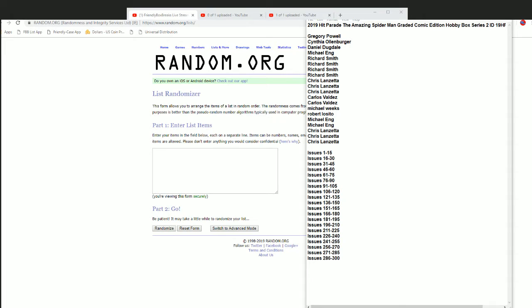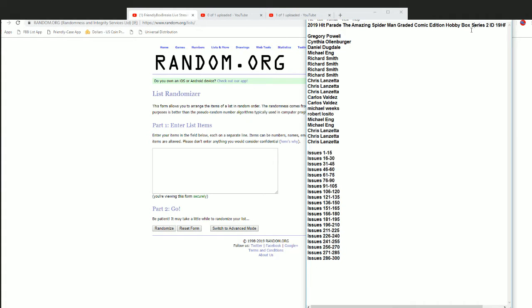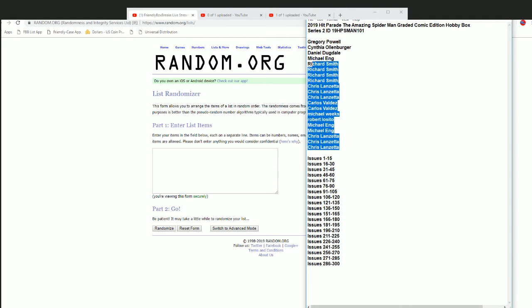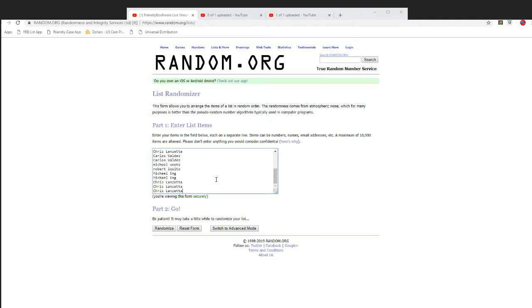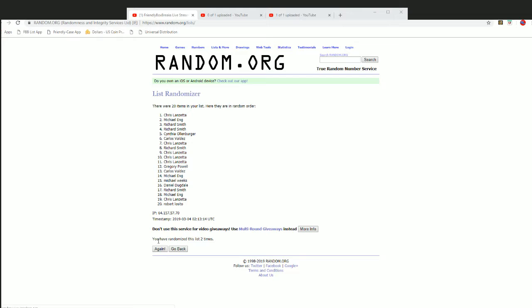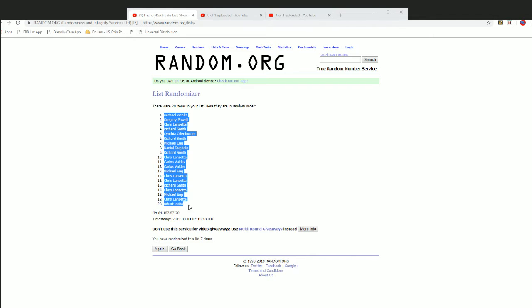Hi guys, Amazing Spider-Man Series 2. I'm gonna slide this down so we can see everything, box number 101. Well, I didn't do that right at all. There we go. All right, so everybody's gonna get a range of issue numbers. Good luck everybody. Seven times on the random six and seven. All right, Michael W down to Robert L.